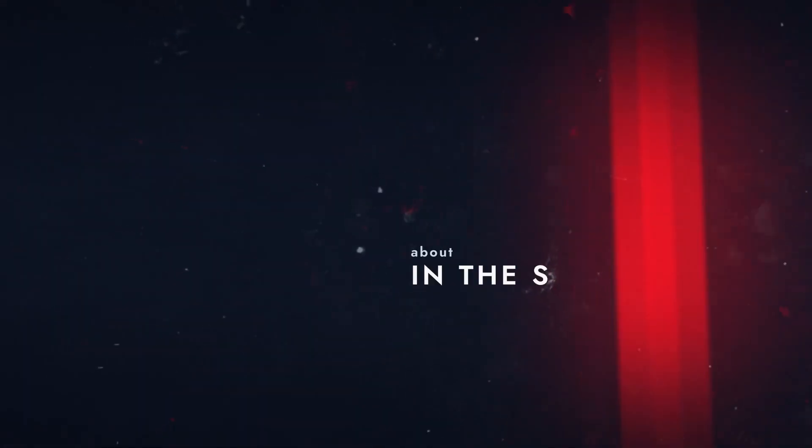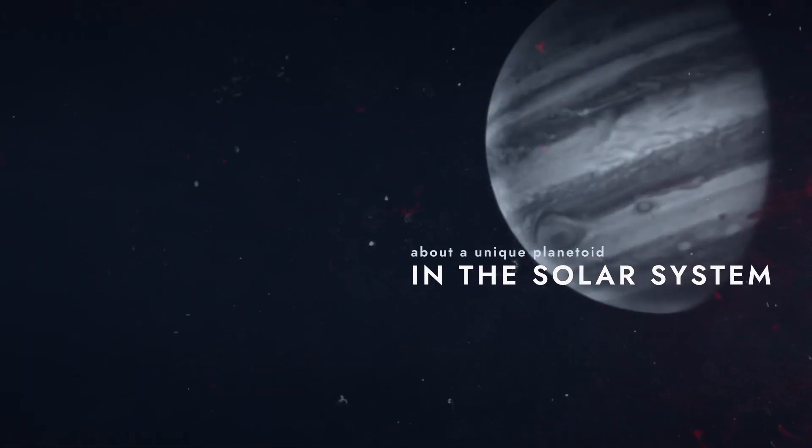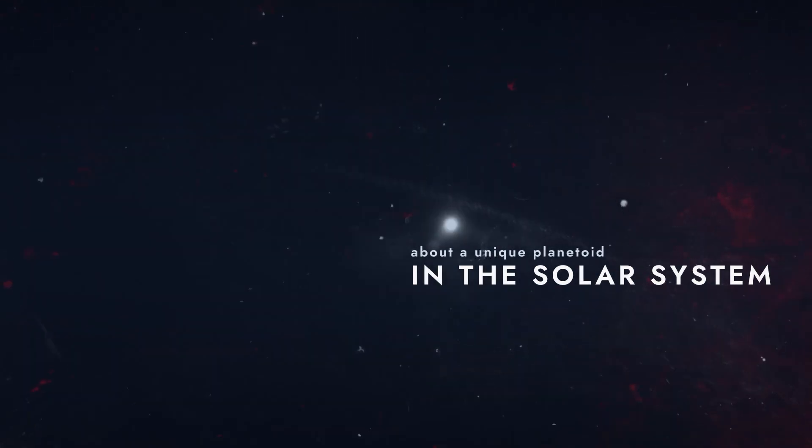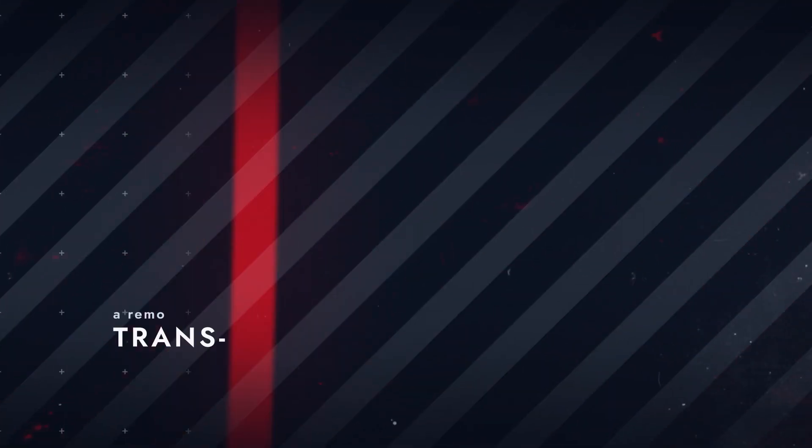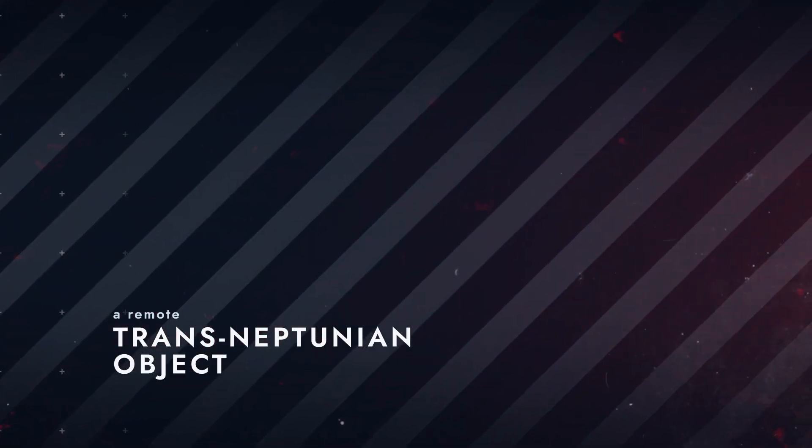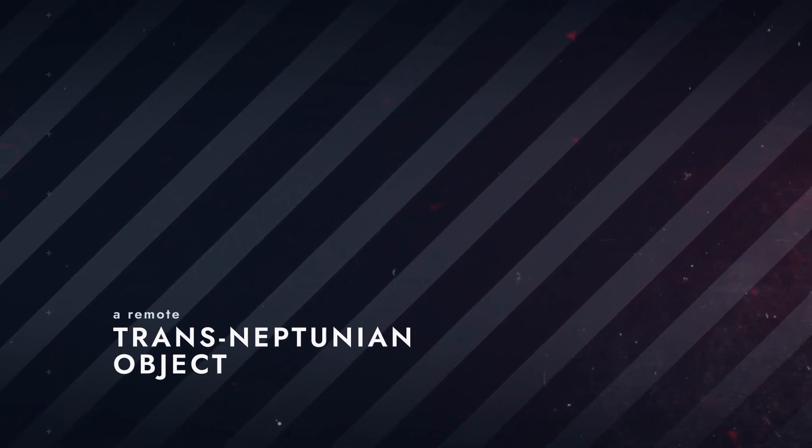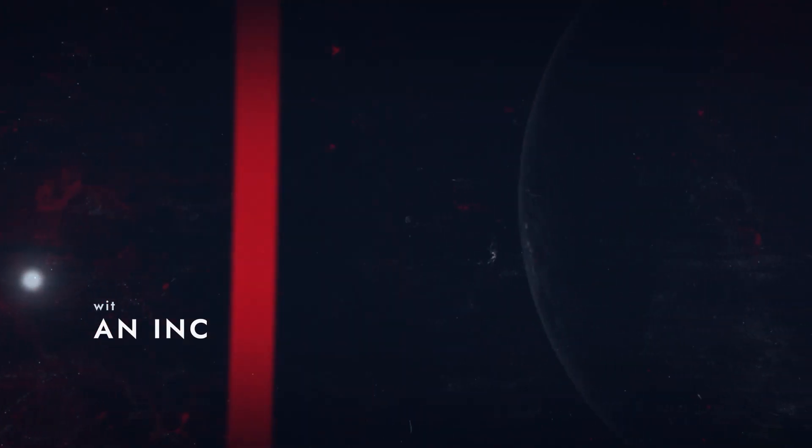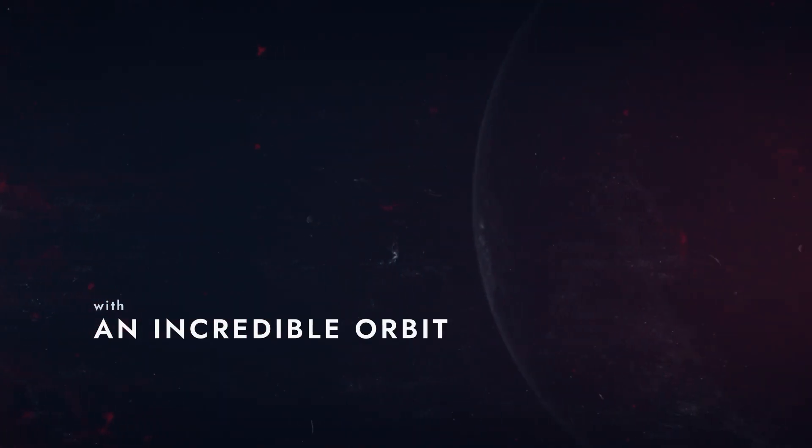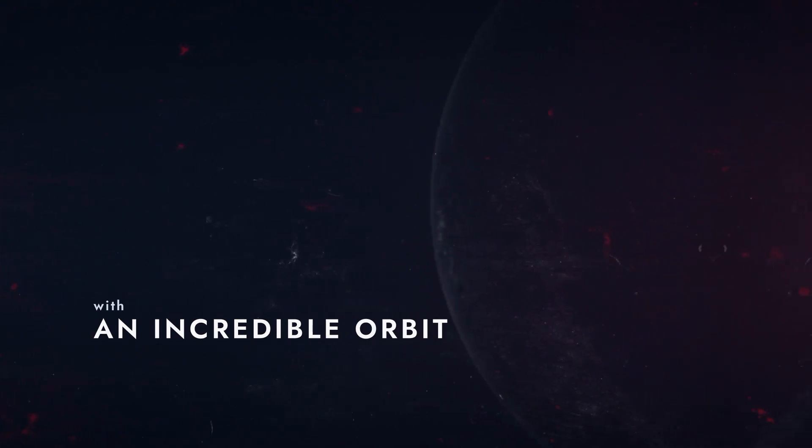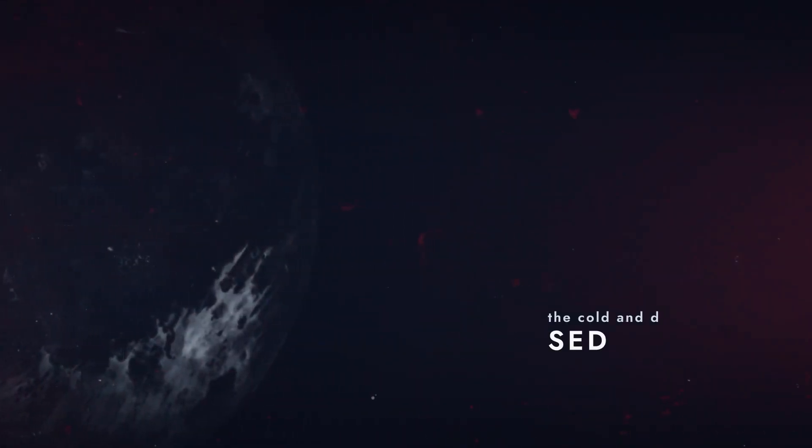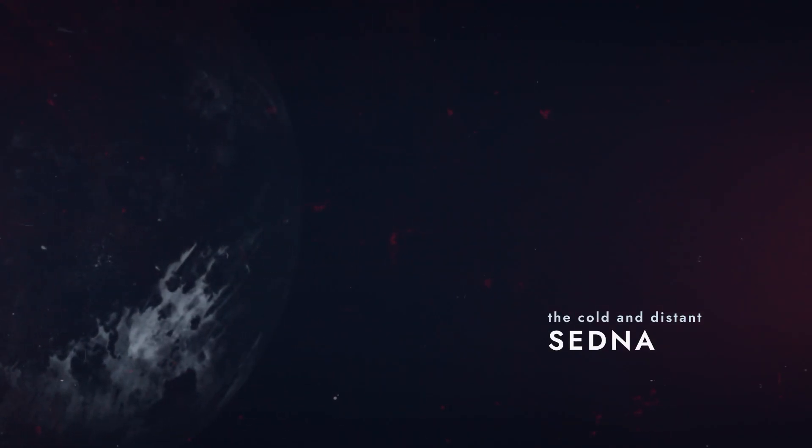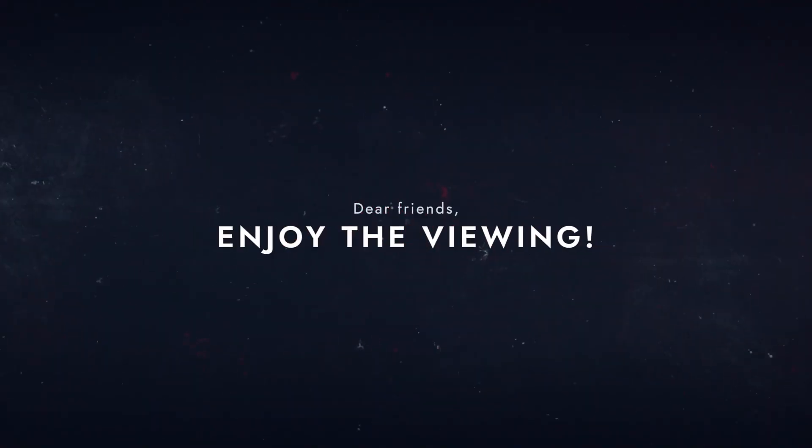Some of them have been studied sufficiently well, while our knowledge about others is rather sparse. There are many objects still waiting to be discovered. And today we will talk about one of the coldest, darkest and remotest places in the solar system, the planetoid Sedna.